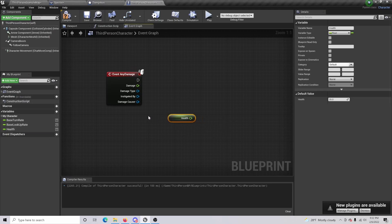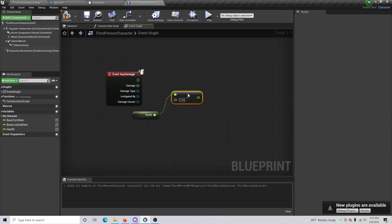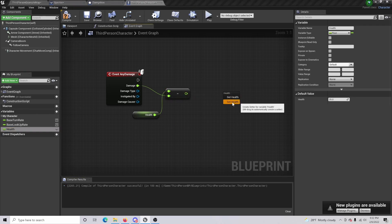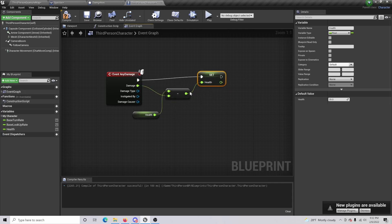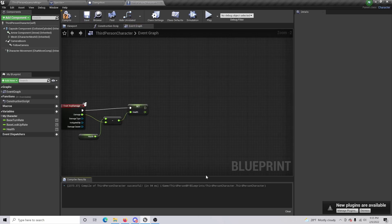Now get our Health variable and drag out to do a float Subtract node. The amount to subtract is going to be our Damage. Then we're going to Set our new health — so when our character takes 25 damage, the new health is going to be set to zero, or whatever we subtracted for our float. Compile and save.